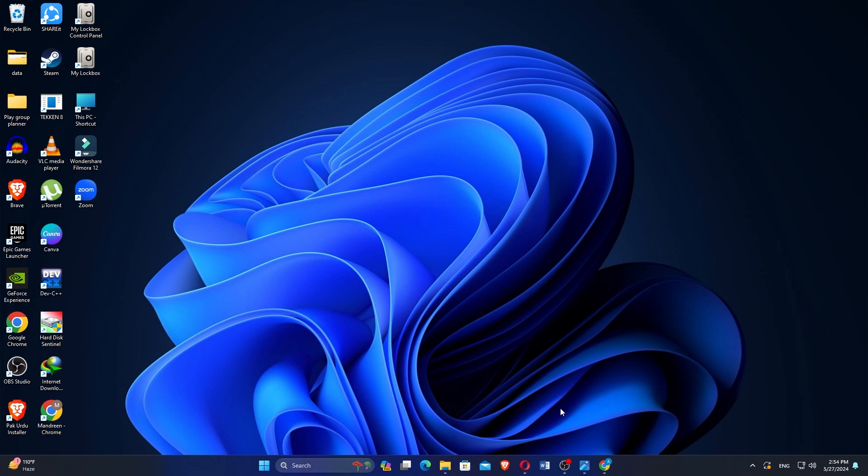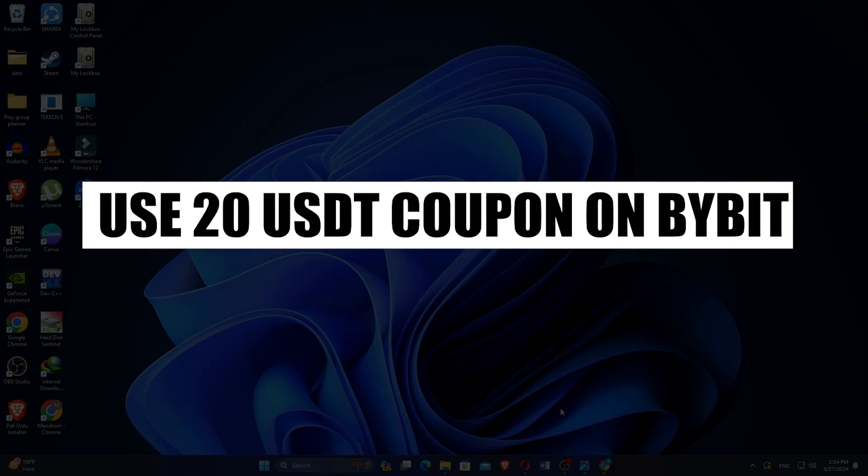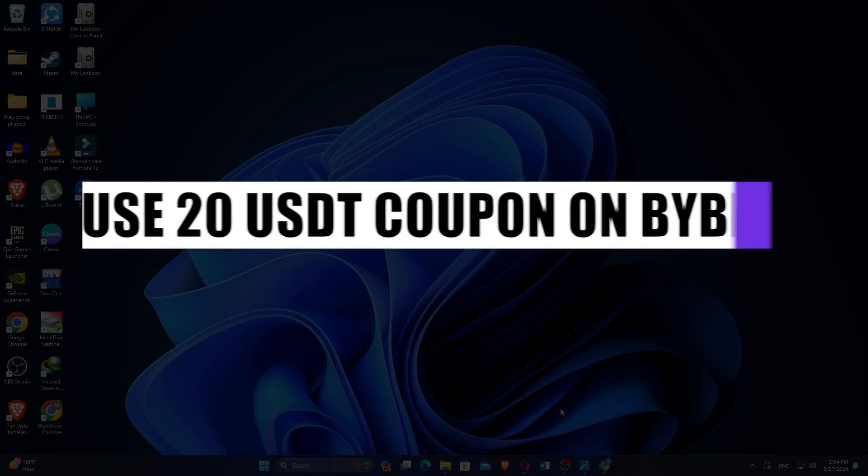How to use a 20 USDT coupon on Bybit. Hi everyone, in this video we will show you exactly how to use the 20 USDT coupon on Bybit.